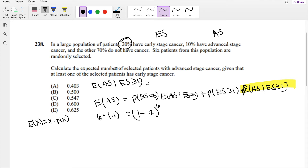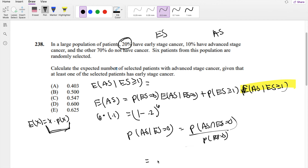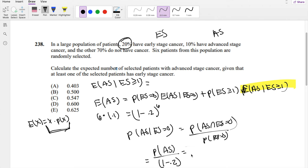Now, what is E[AS | ES=0]? We use the conditional probability formula: P(AS and ES=0) over P(ES=0). The intersection of advanced stage cancer and no early stage cancer is just the probability of advanced stage, which is 0.1, times 0.8 over 0.8, giving 1/8. With 6 patients, E[AS | ES=0] equals 6 times 1/8, which is 6/8.